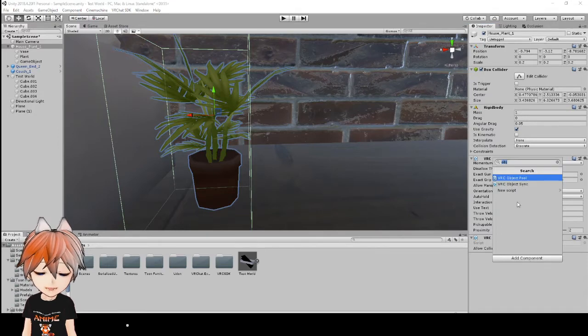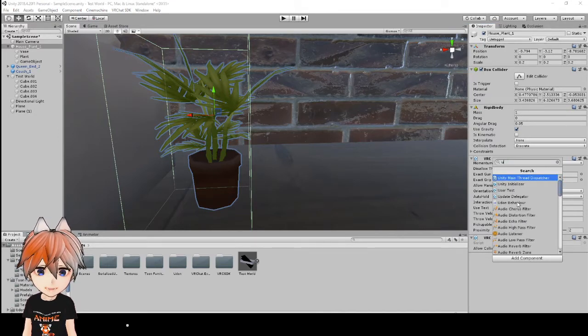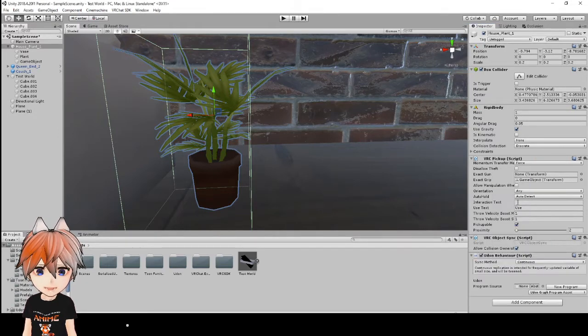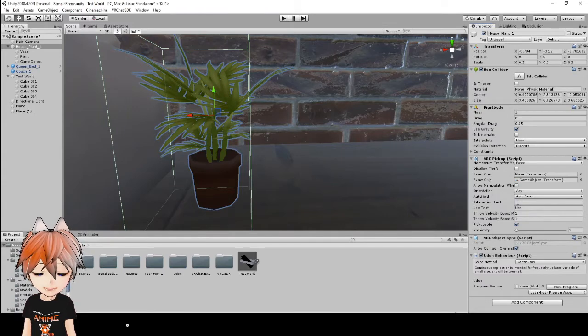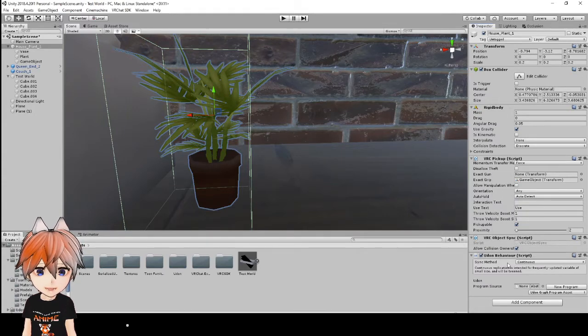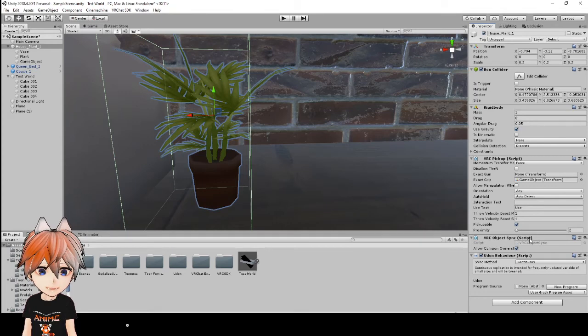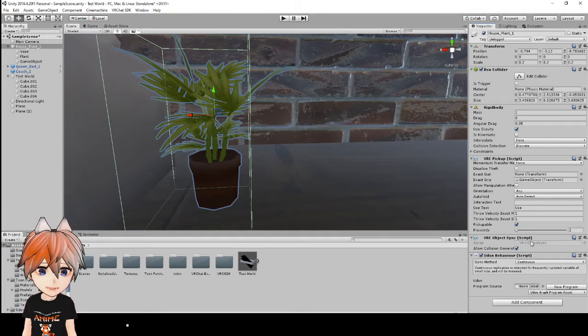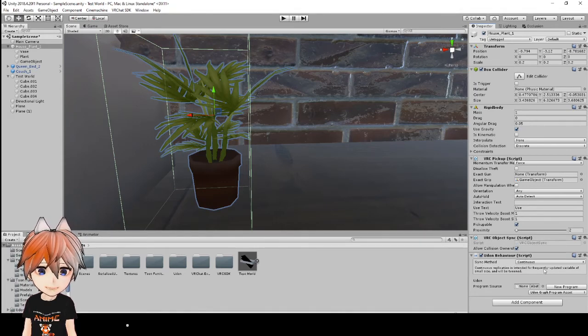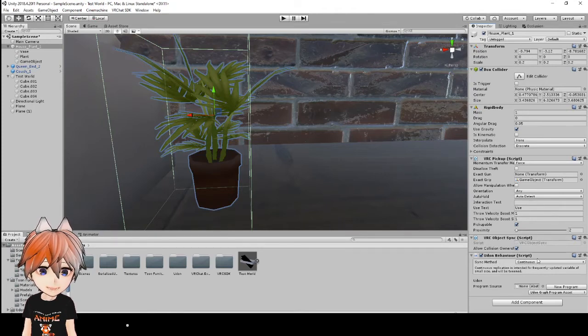Now, originally, in previous tutorials, you might have seen this on the Udon behavior. But now with the new update, the VRC object sync script is its own script now. And the Udon behavior is a totally separate script. Now you can run the object sync and the Udon behavior.